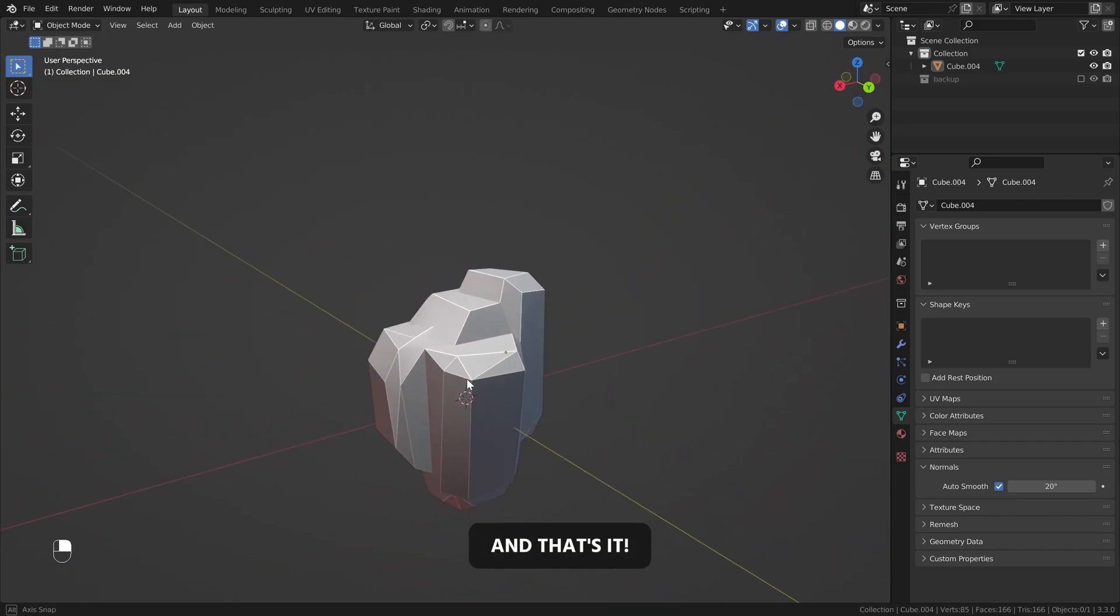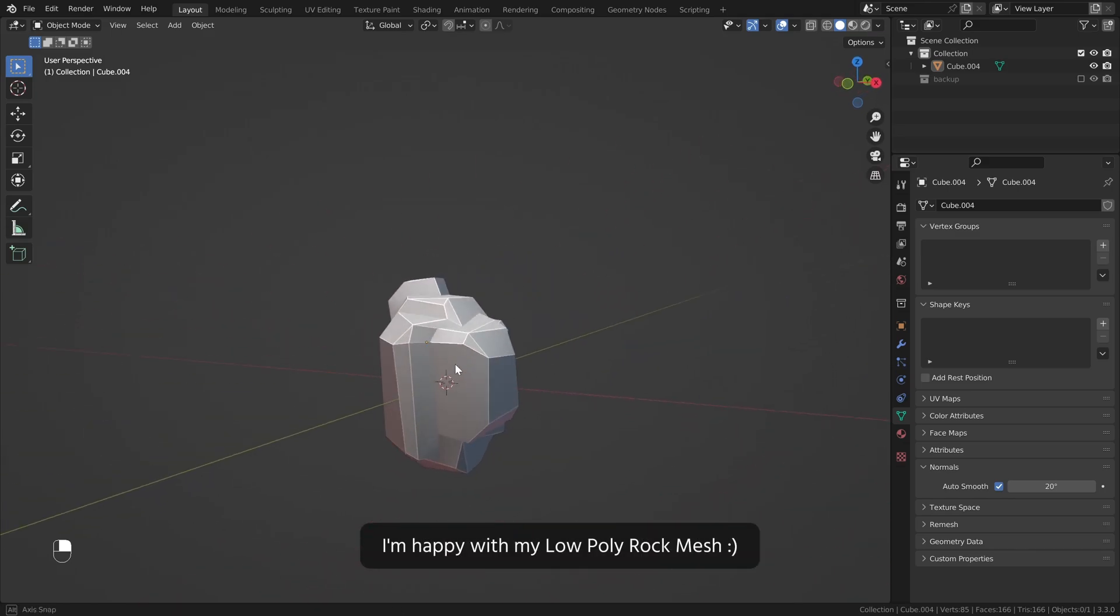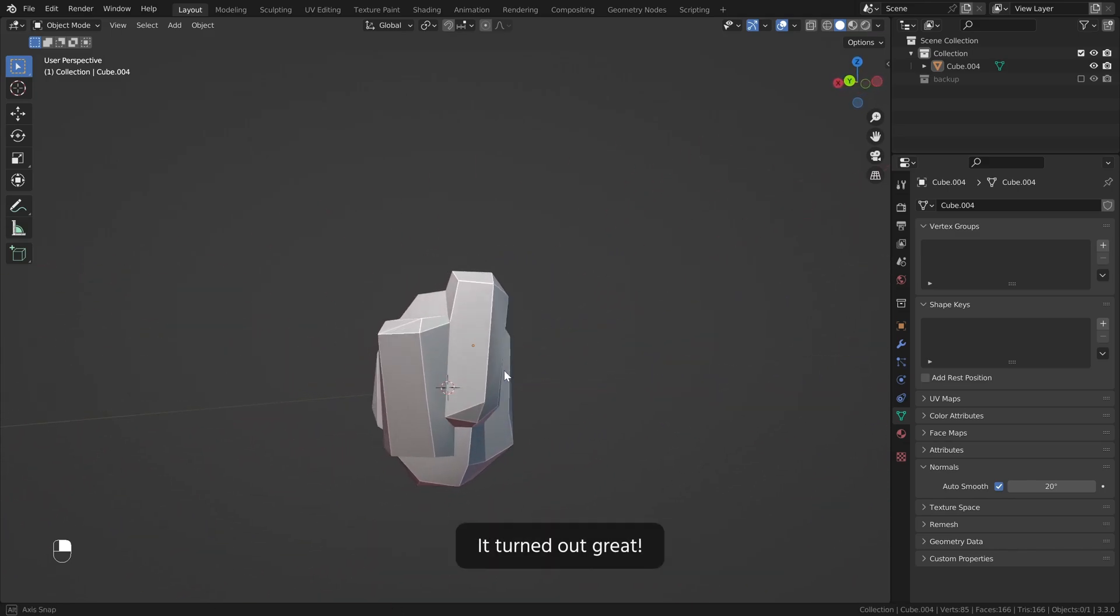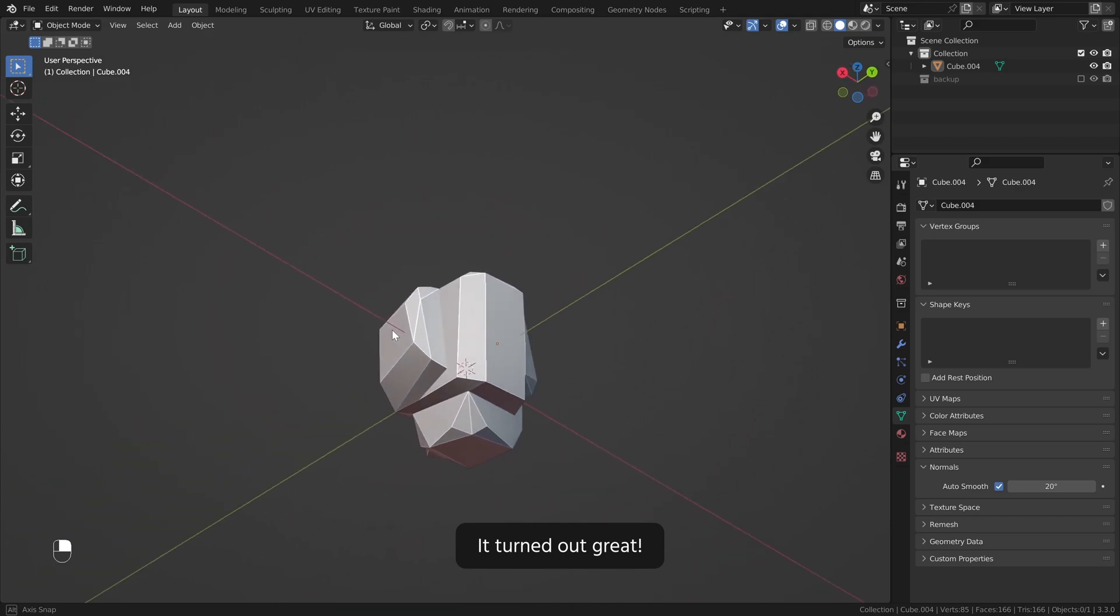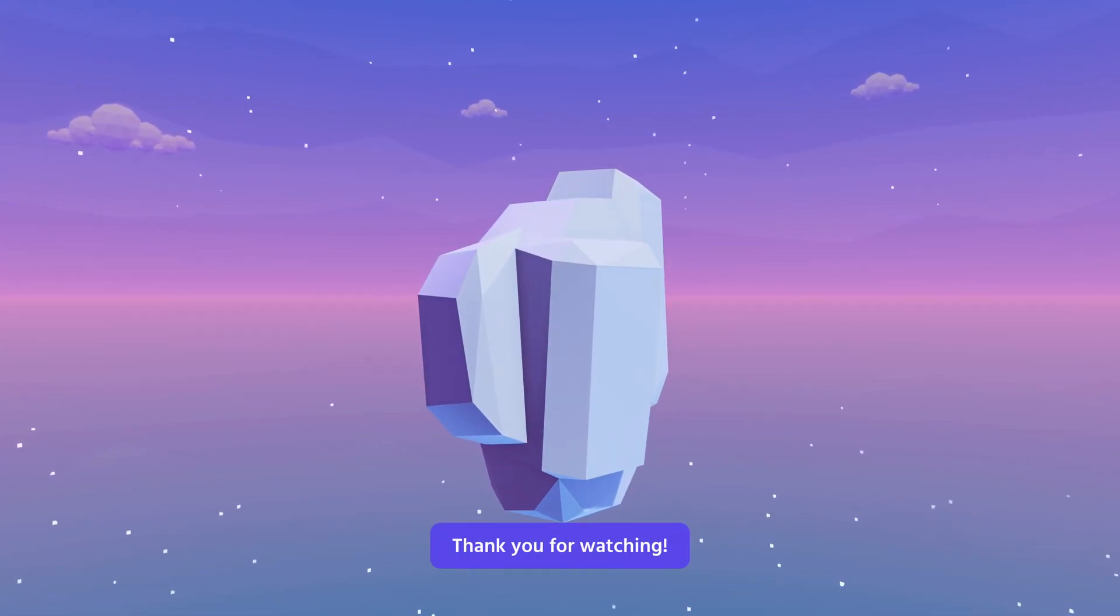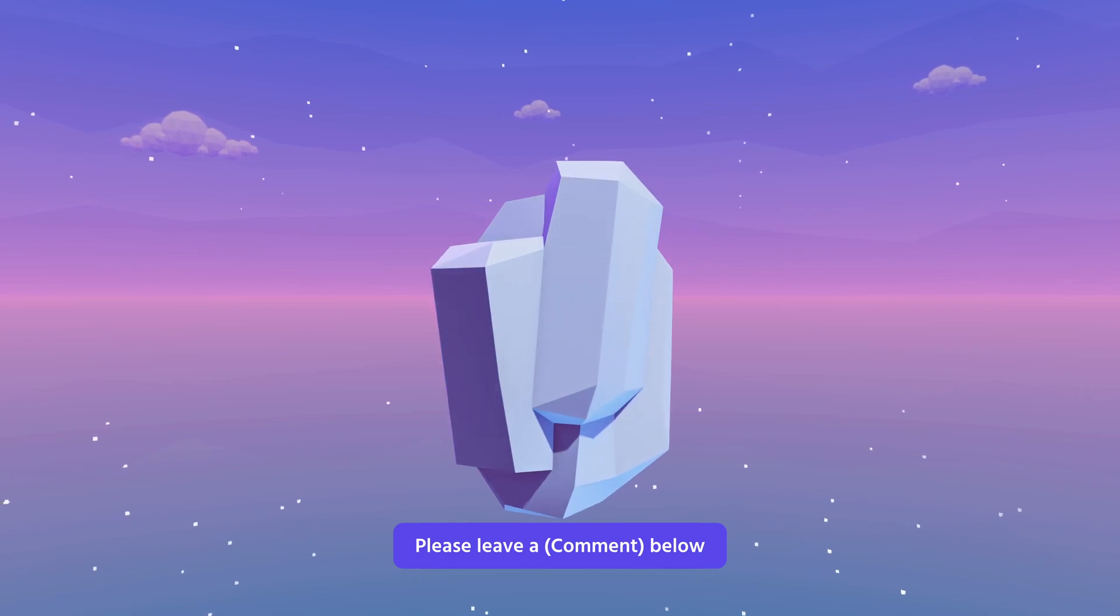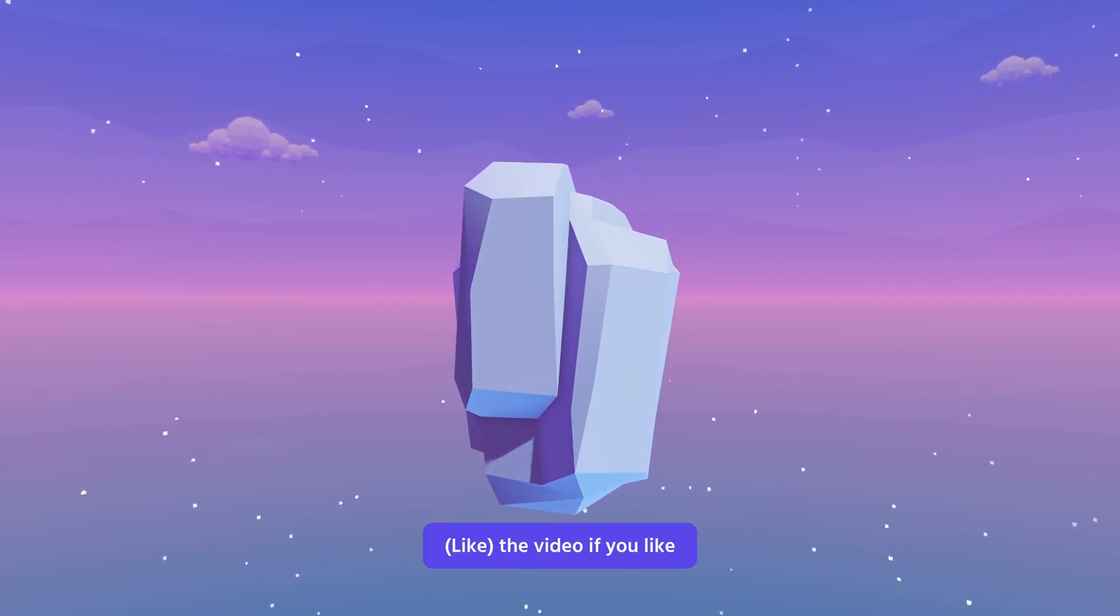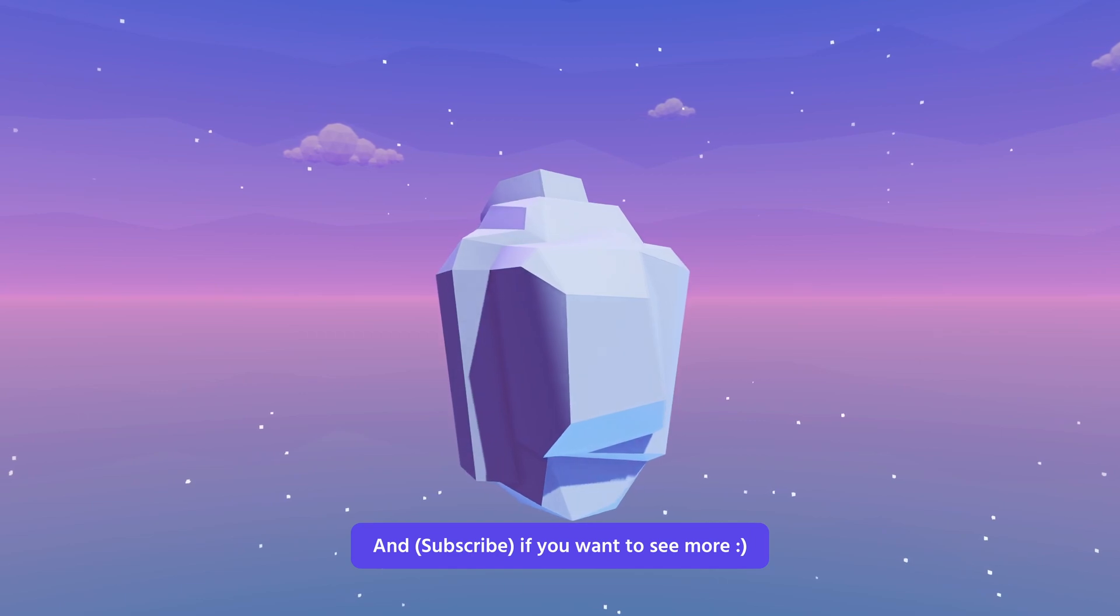And that's it. I'm happy with my low poly rock mesh. It turned out great. Thank you for watching. Please leave a comment below, like the video if you like, and subscribe if you want to see more.